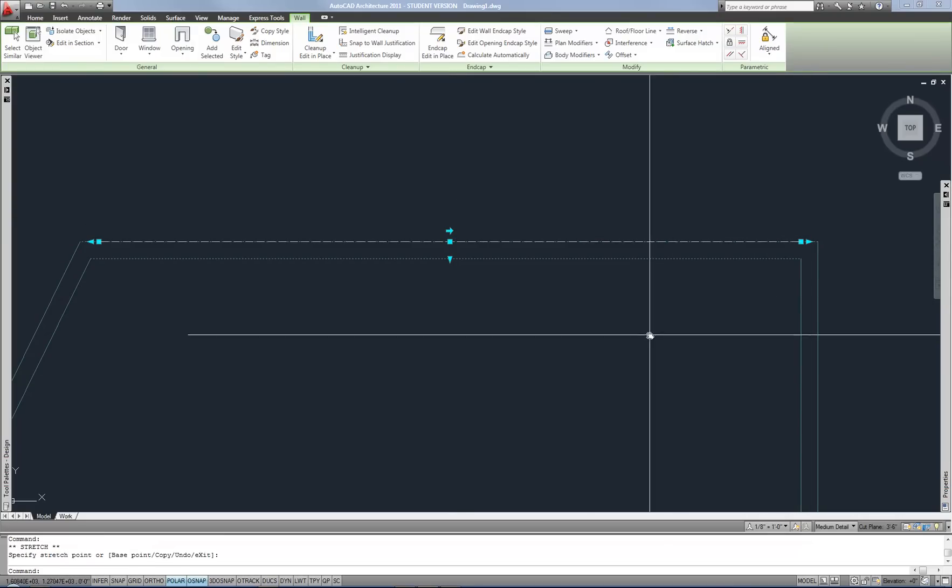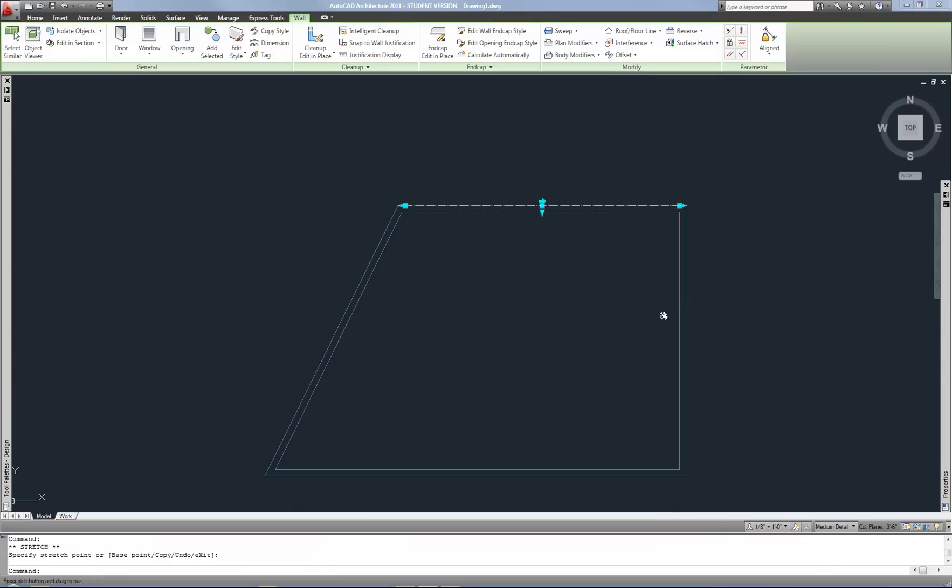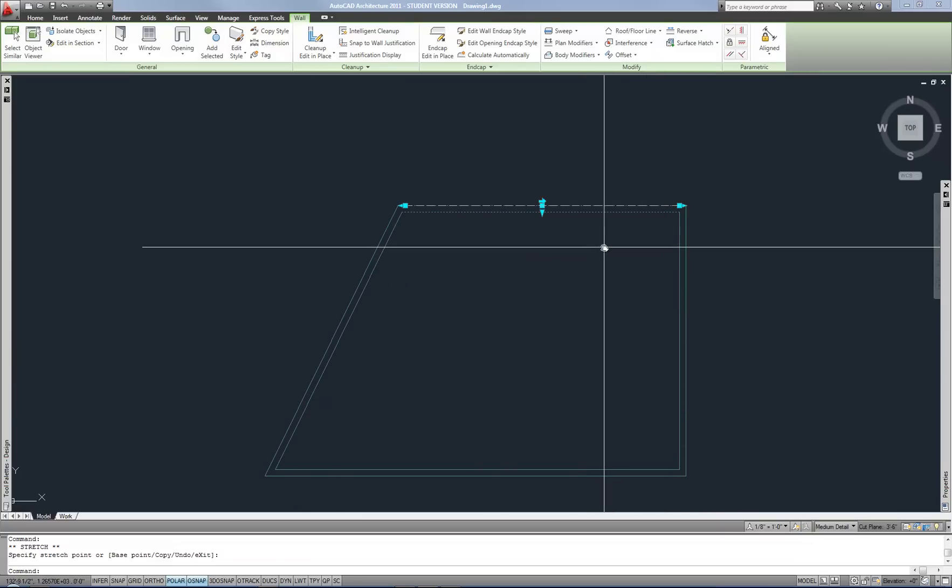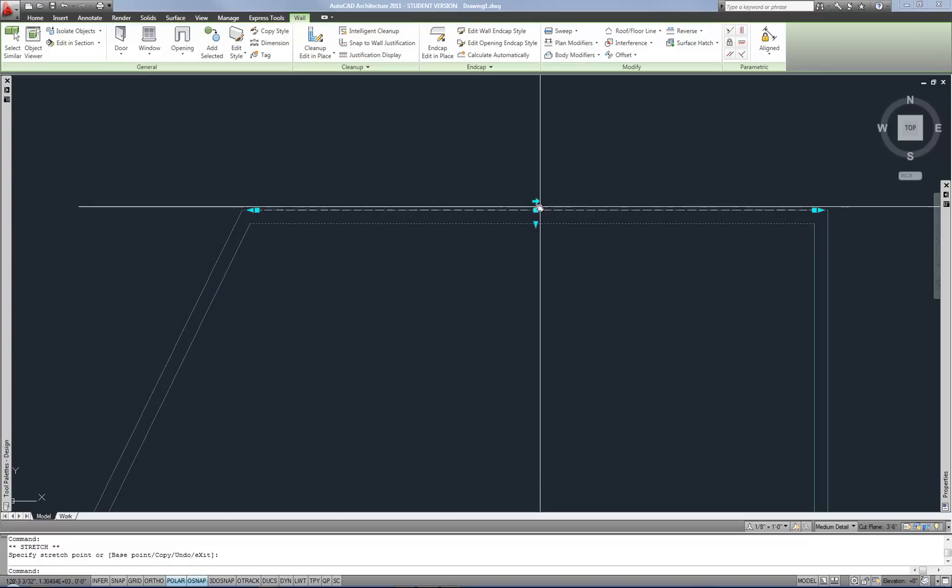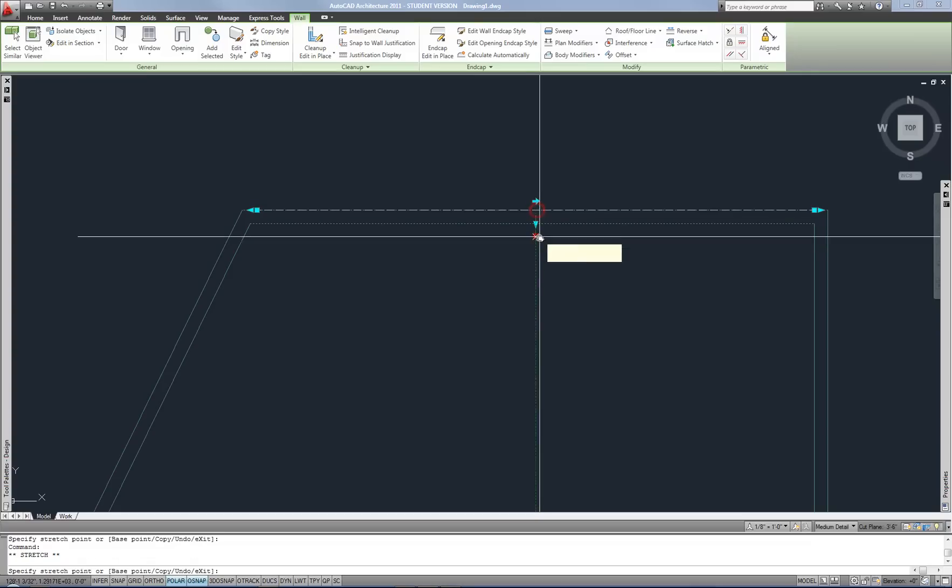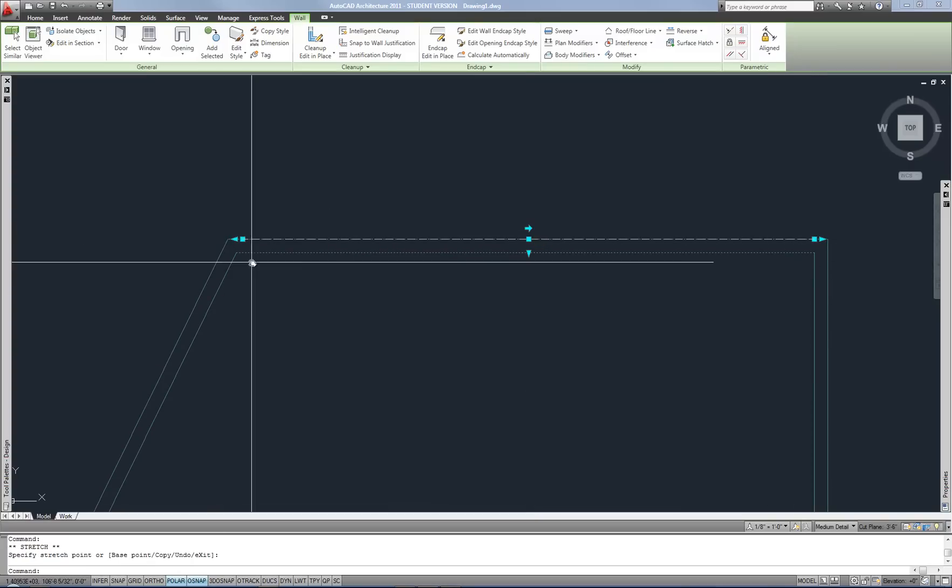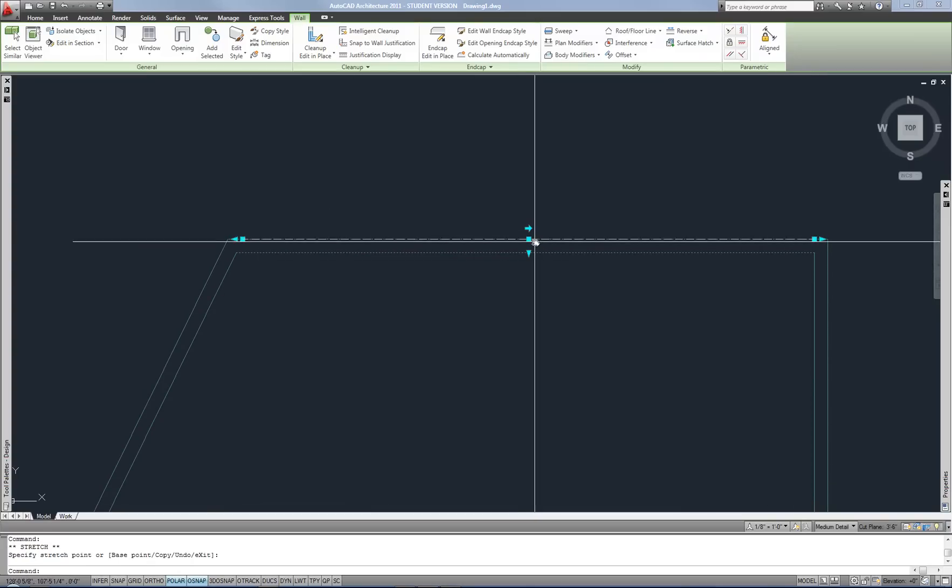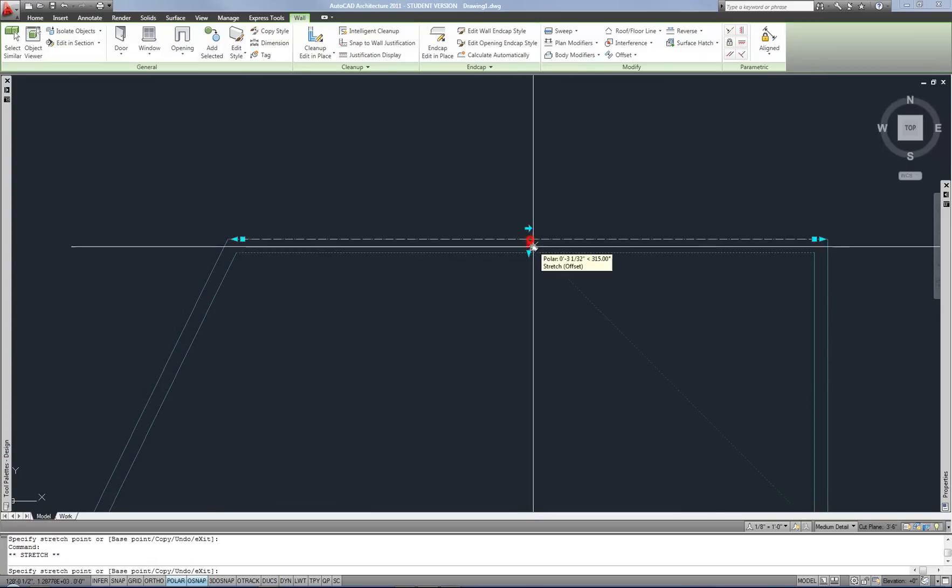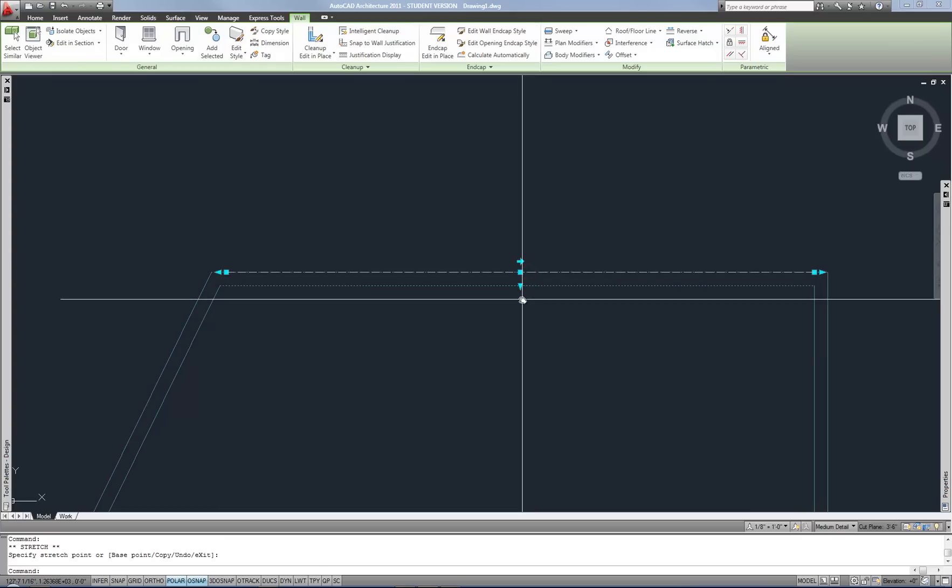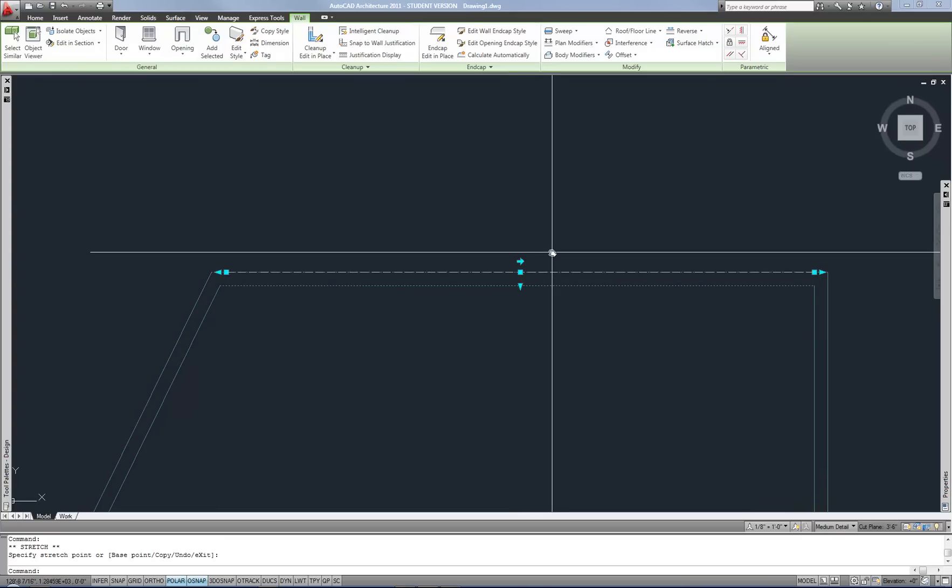First you'll notice that the corners look pretty good from when I drew it the first time. I didn't do anything to do that. That was automatic. But now as I move that wall up and down, it's automatically pulling the end points of the other walls so that they stay in a nice clean corner configuration. So the walls are a little more intelligent in that way.